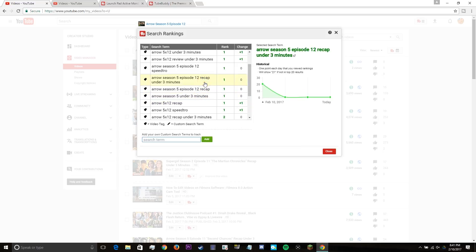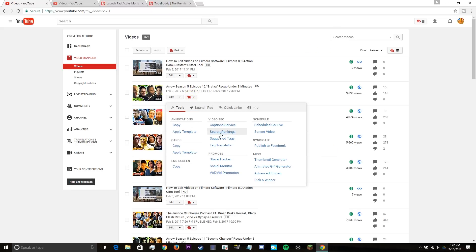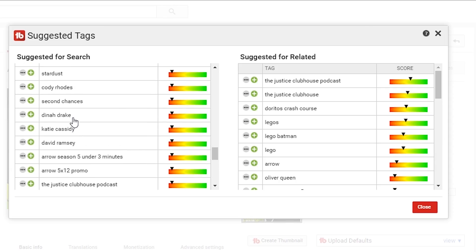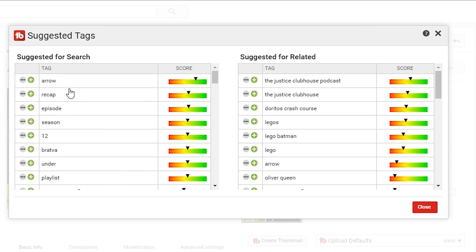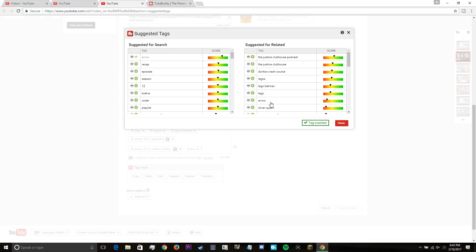And along with the search ranking tool, I also use the suggested tags tool, which helps you choose proper tags pertaining to your video. If there's a tag that works for you, be sure to add it to your video and it'll help your video get higher in search.